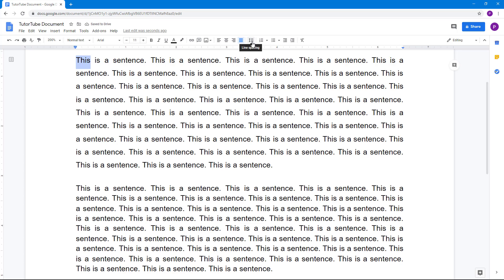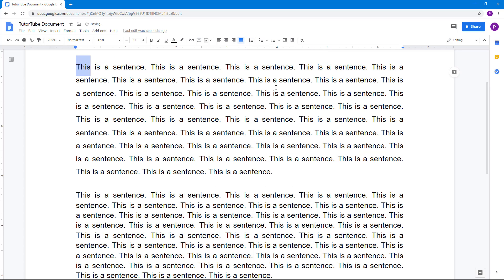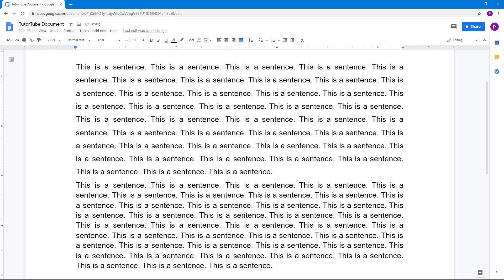Depending on what you require and what output you want, you can select the appropriate spacing. You also have options to add space before a paragraph or add space after a paragraph, which adds visible spacing between paragraphs.